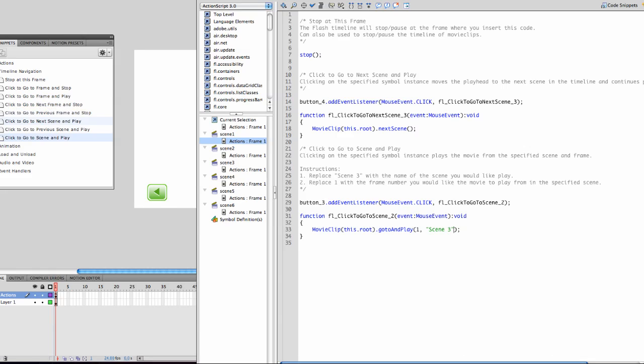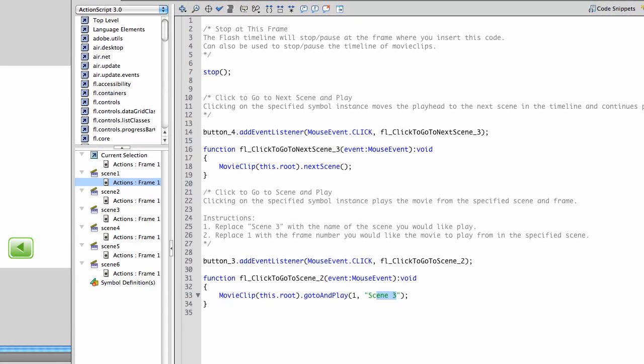Now I do not like naming scenes with spaces in them. It's much easier if you use all lowercase and no spaces. So I named my scene scene6 and you can verify that actually right here, scene 6, no spaces.